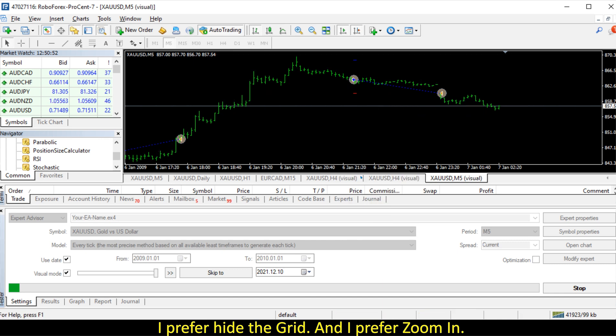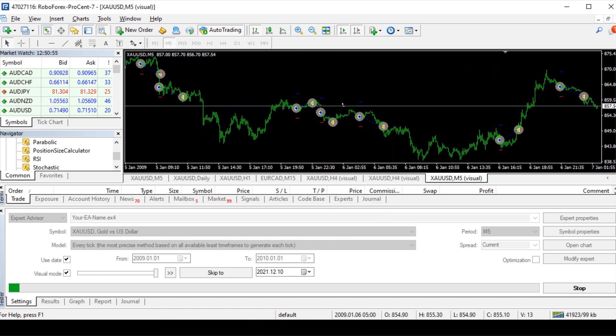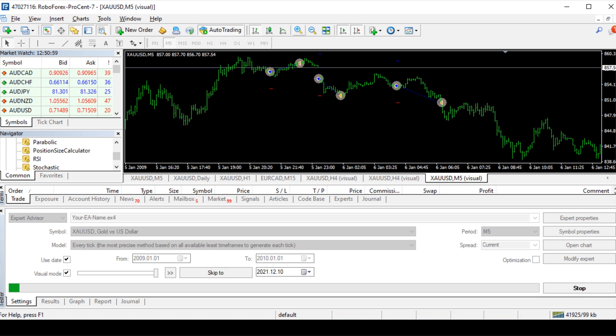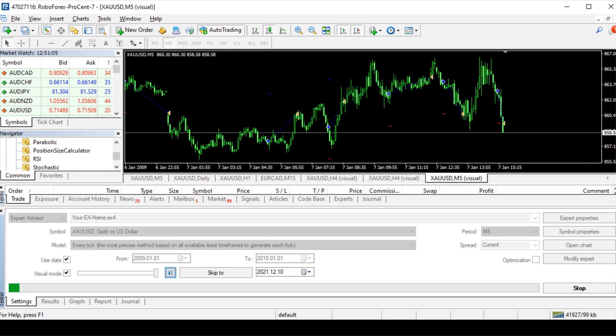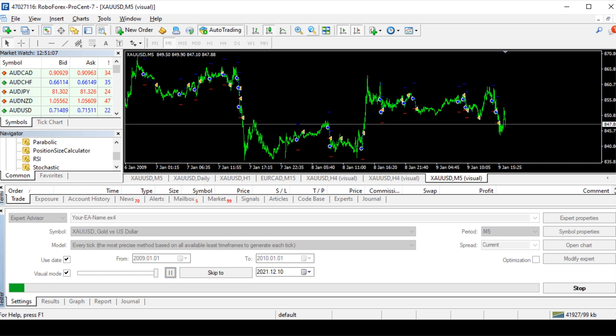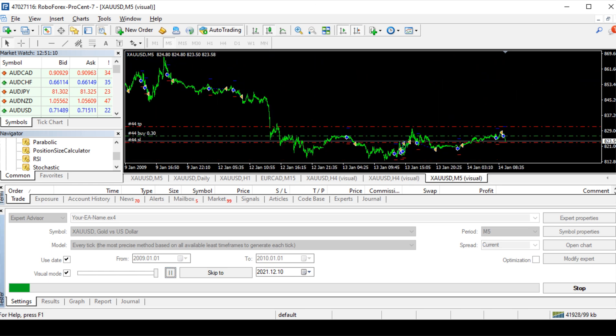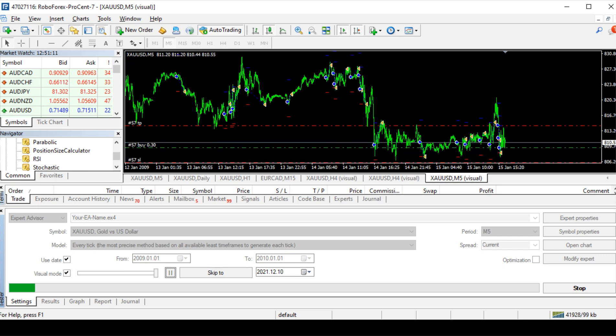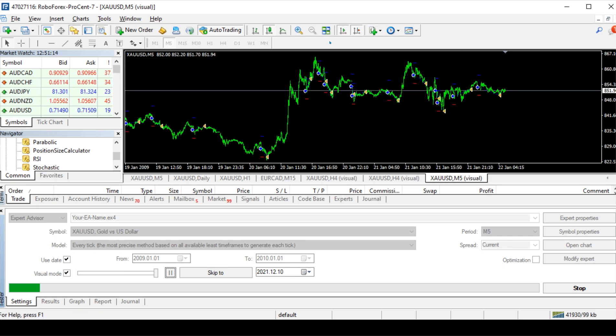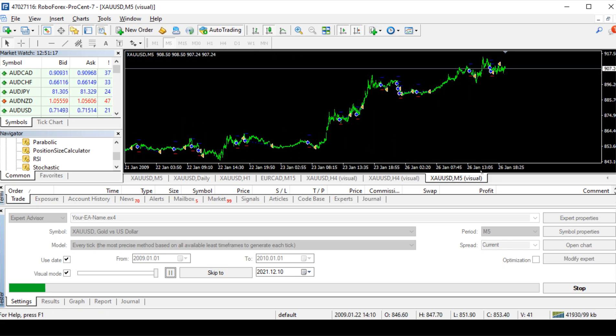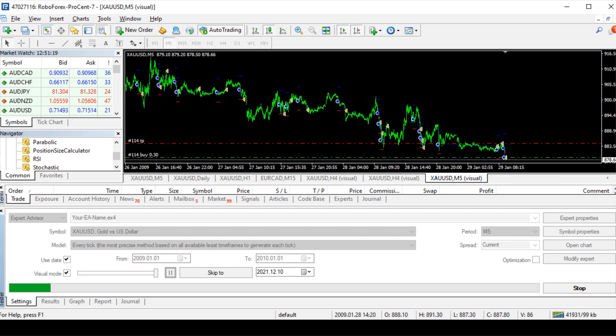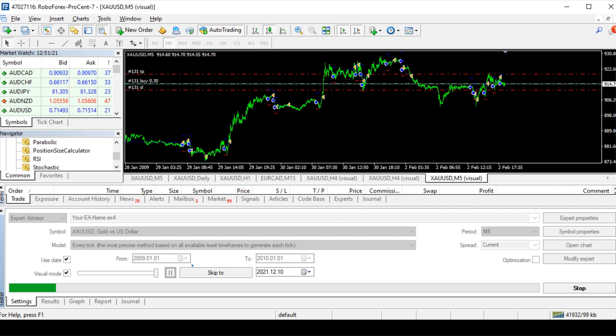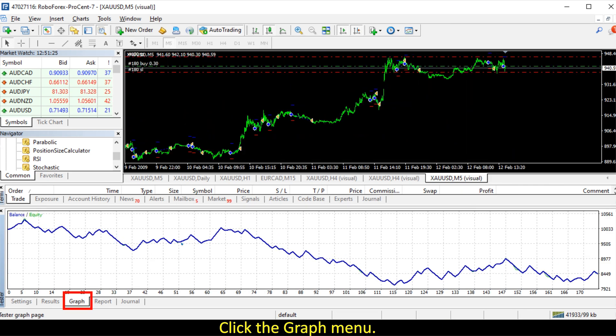I prefer hide the grid, and I prefer zoom in, and I prefer candle sticks. Click the Graph menu.